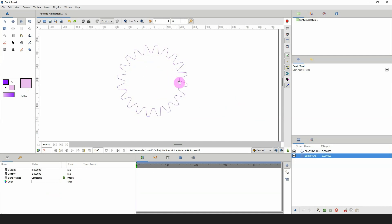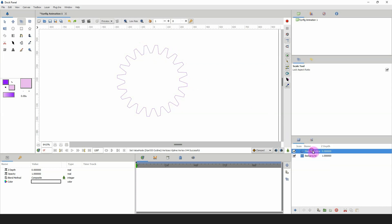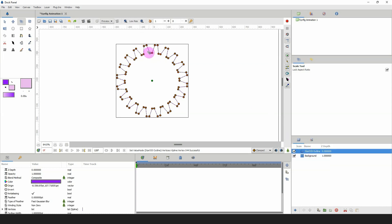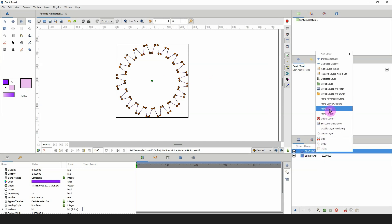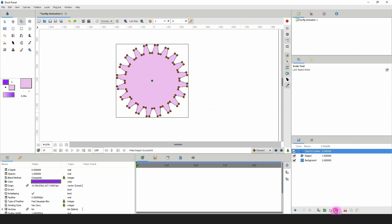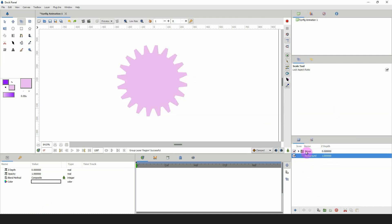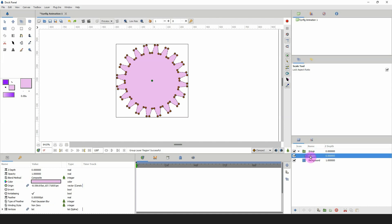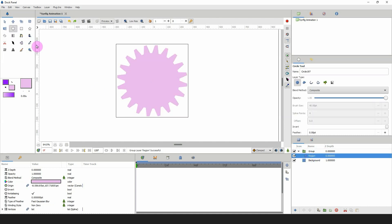If there are any points not lining up, you can always go in, select them individually, and straighten them out. Now I'm going to right-click and select 'Make Region', then delete my outline because I don't need that. I'll put this in a group, and within this group I'm going to create a circle.